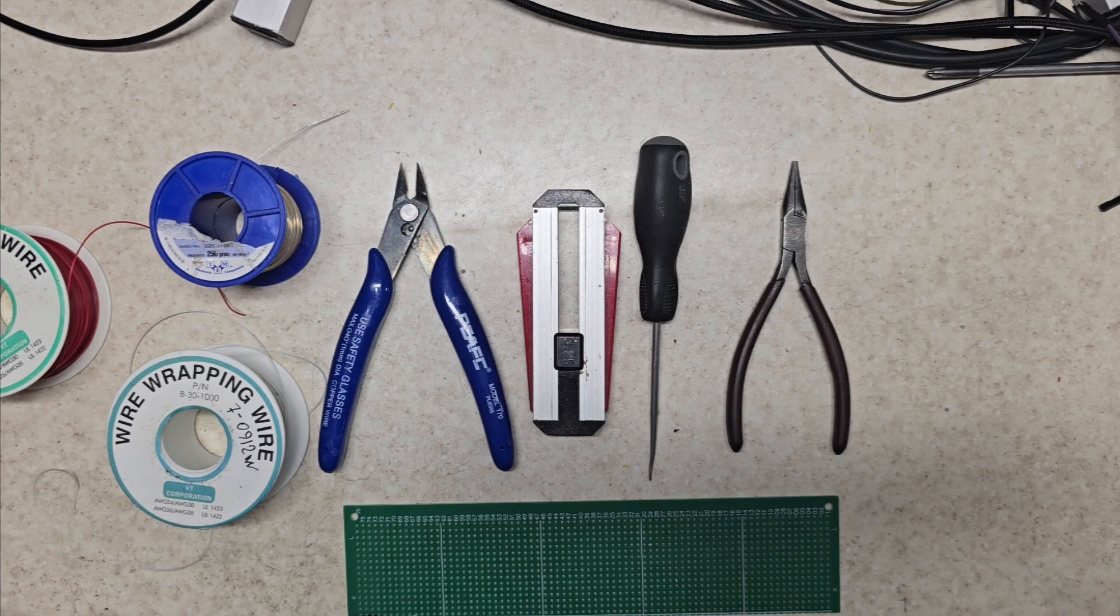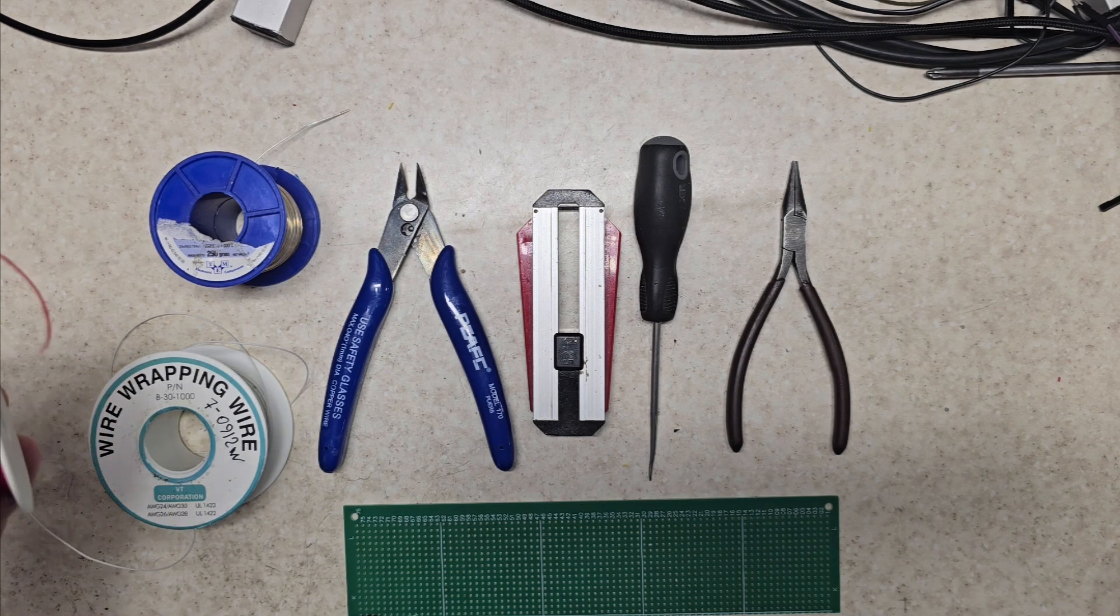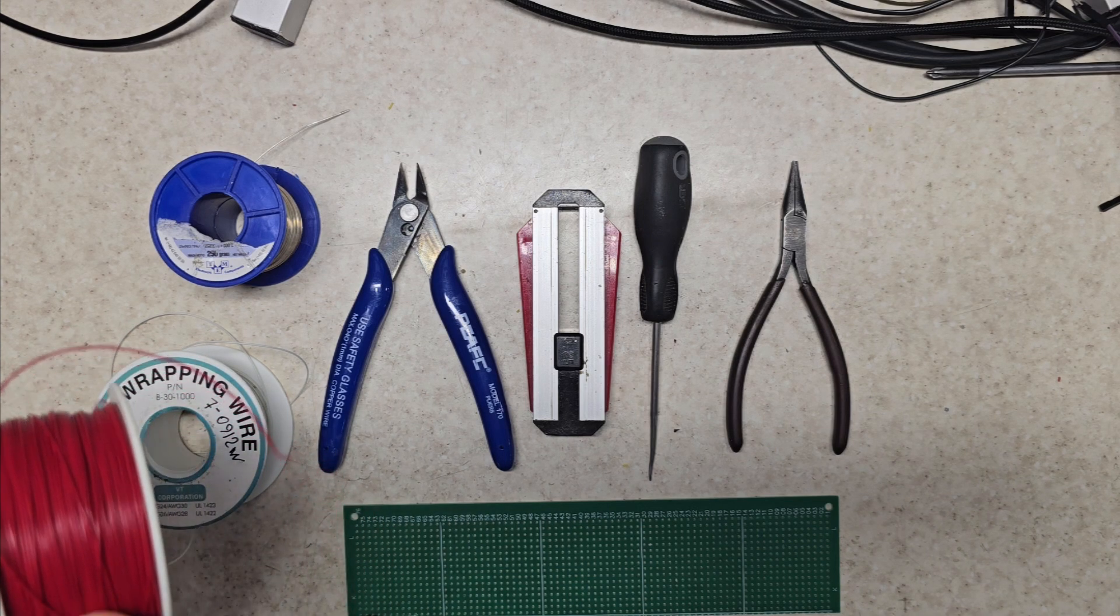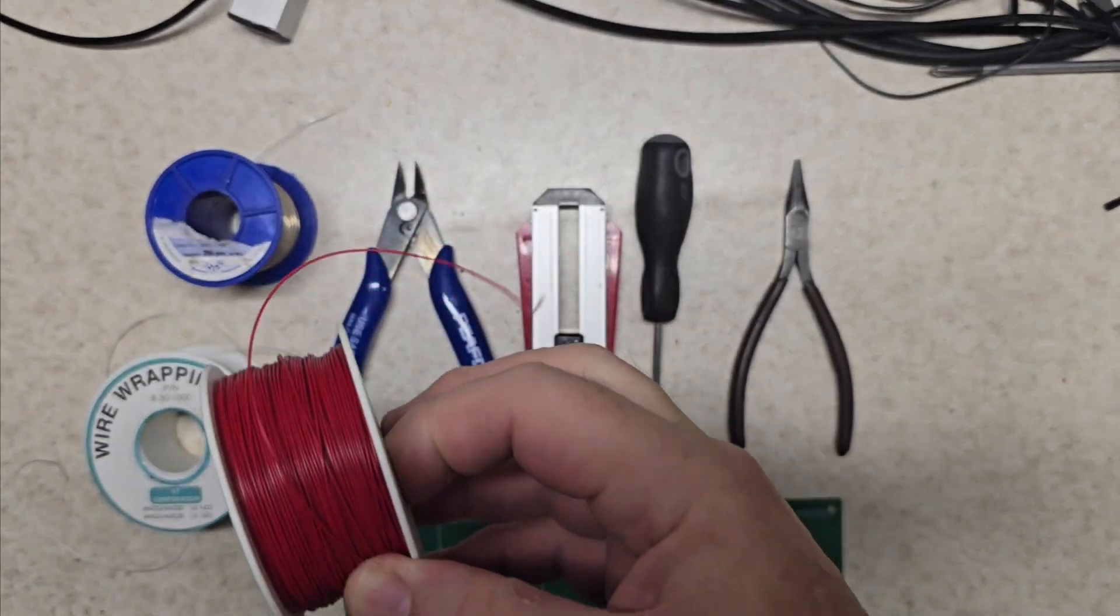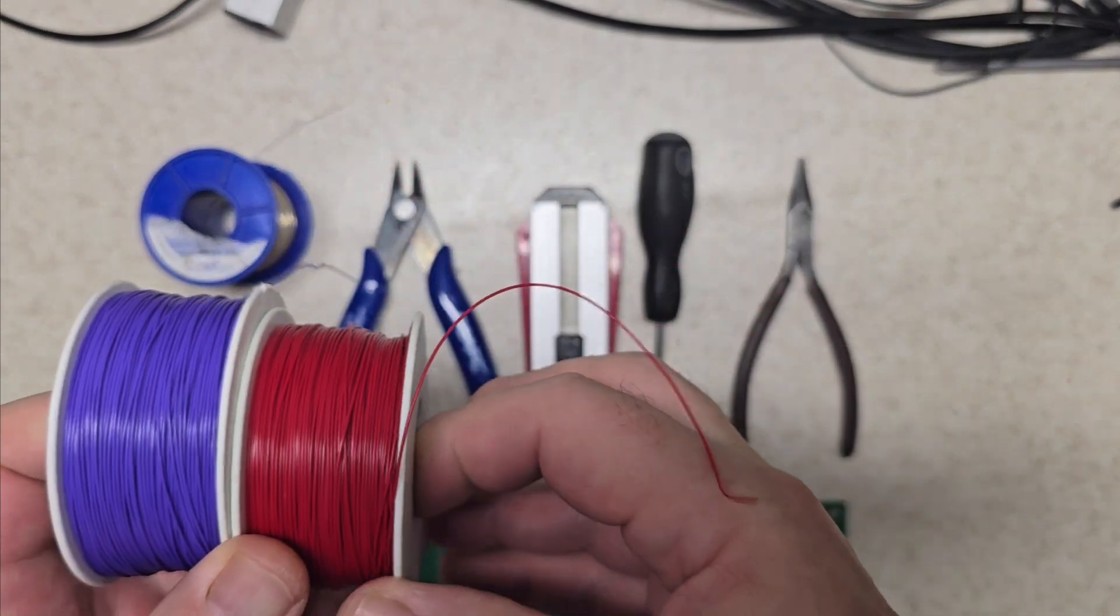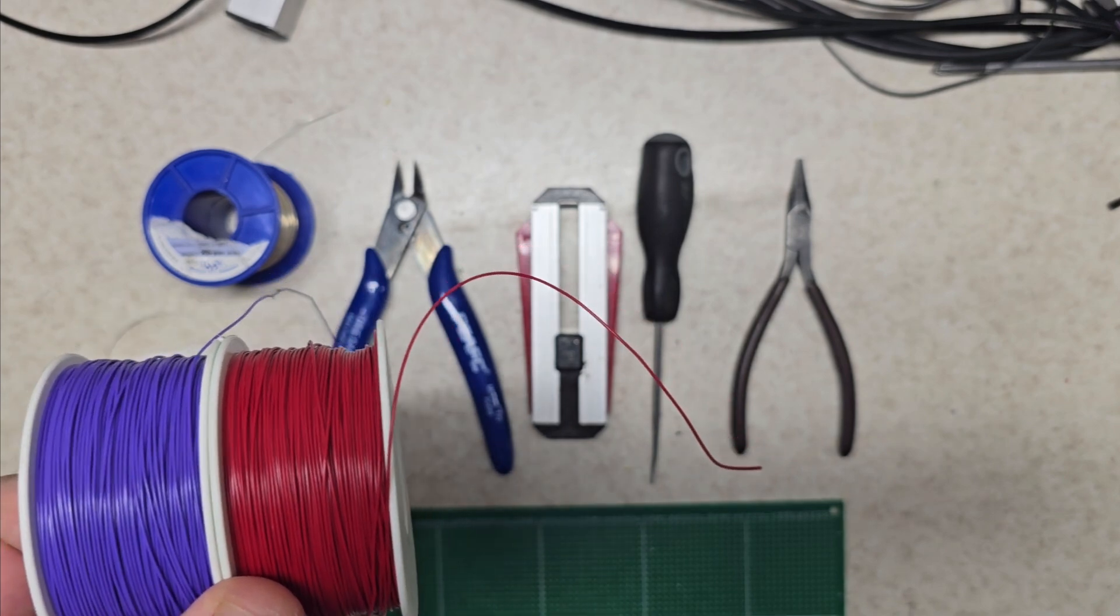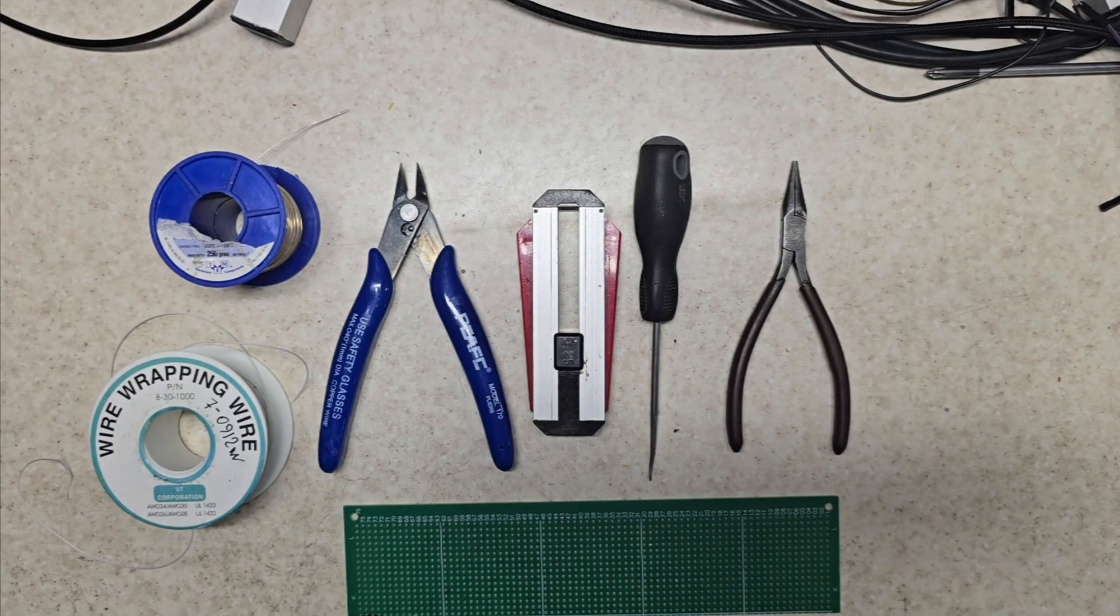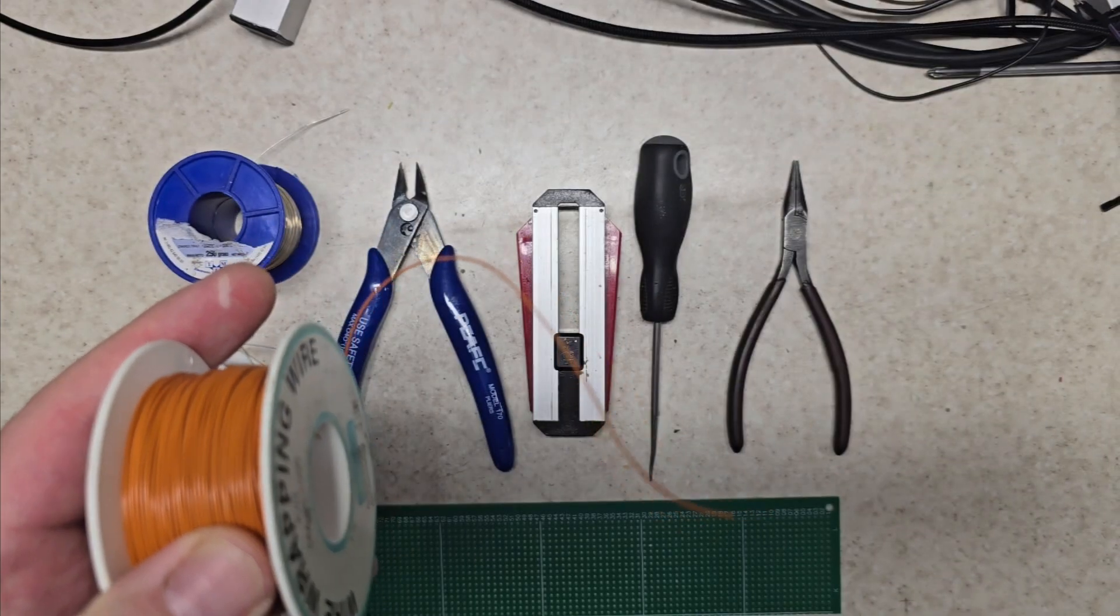This is the 30 gauge wire with a simple polyurethane cover, available in different colors. I used to do everything in white, but then I realized it might be healthier and better for my eyes if I use colors. So now I've got a color scheme where I use red and purple for plus or minus 12 or plus or minus 15, depending on the board rail requirements.